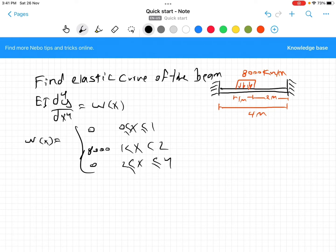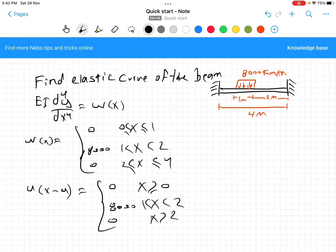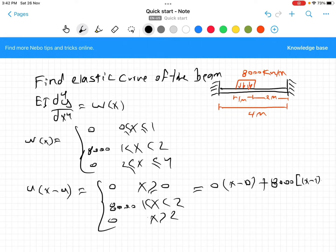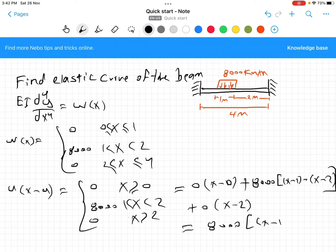Now we have to find the step function u(x − a). The distributed load is 0 when x ≥ 0, equals 8000 when 1 < x < 2, and equals 0 when x > 2. This equals 0 times u(x − 0) plus 8000 times [u(x − 1) minus u(x − 2)], which simplifies to 8000 [u(x − 1) − u(x − 2)]. Everything times 0 is 0.